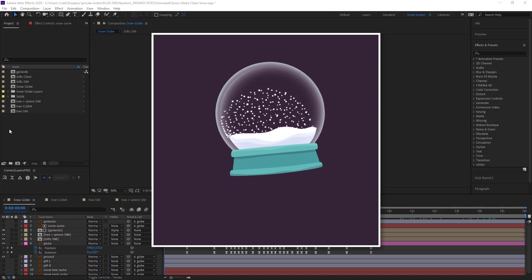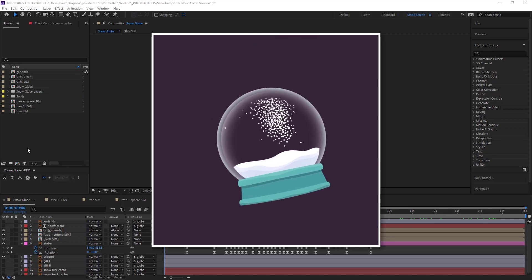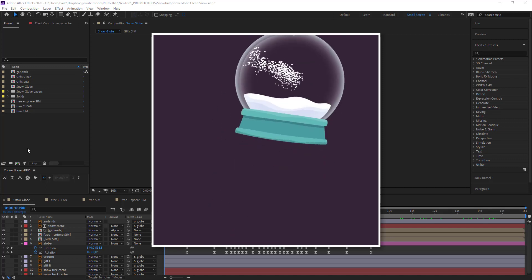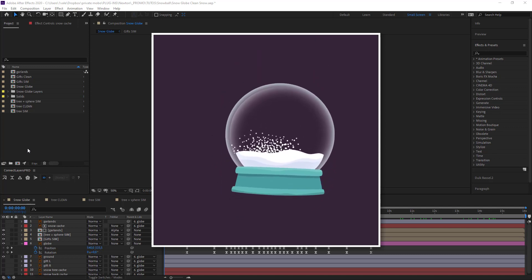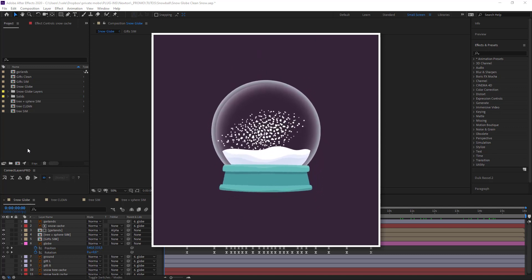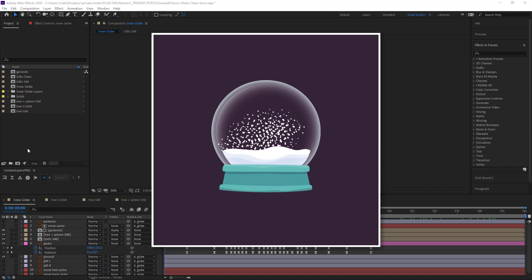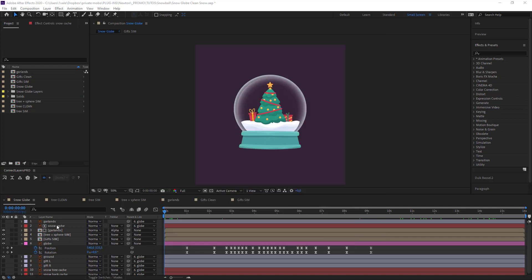Alright, we're going to start on our snow. So to create our snow we're going to use Newton for the simulation and Pastiche, which will be very useful in placing our snow.